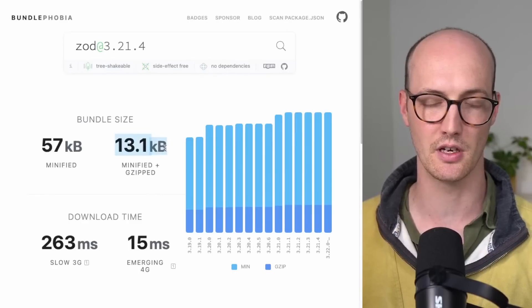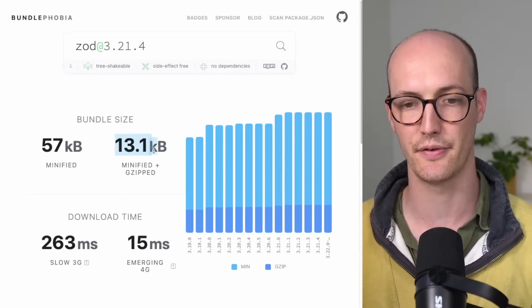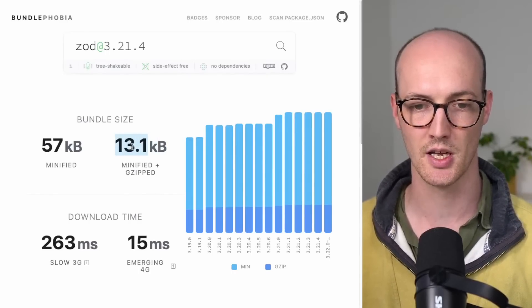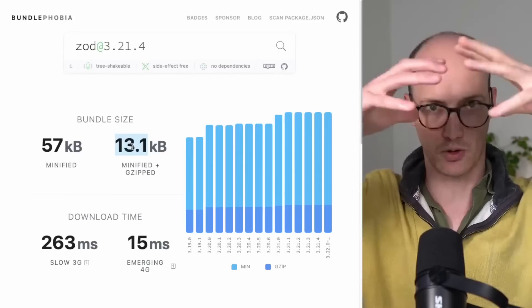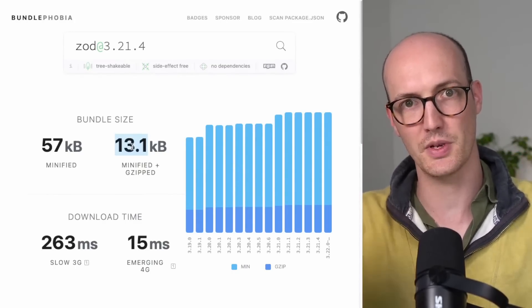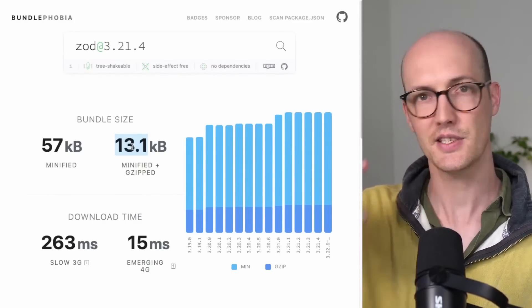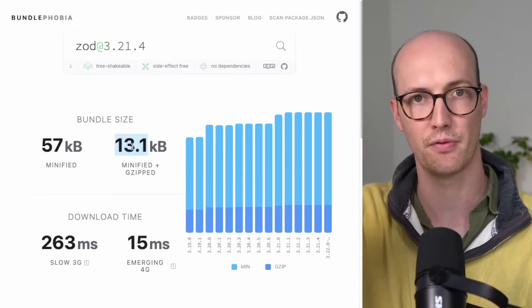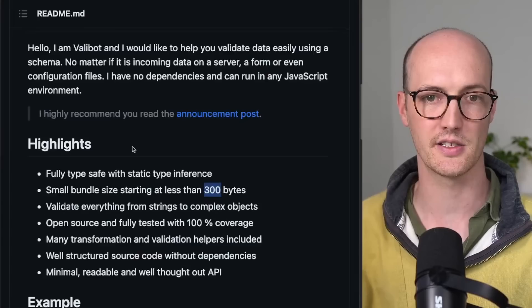Really, this is the number that you want to be paying attention to when it's minified and gzipped. This is like in total. And with Zod, because of the way it's structured, basically everything comes off this kind of Z dot object.